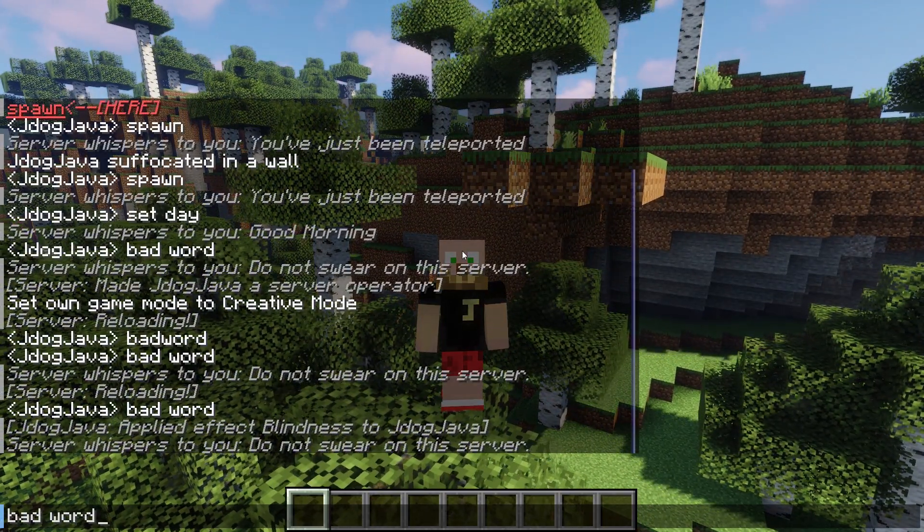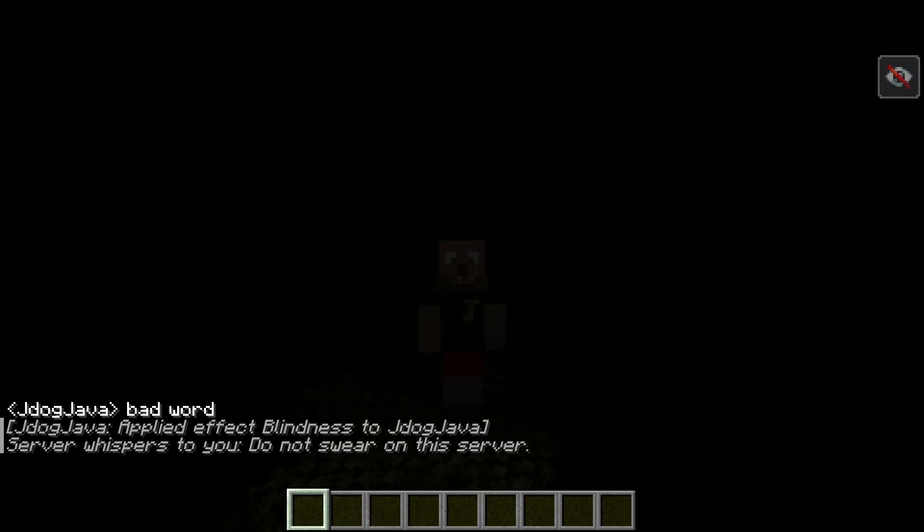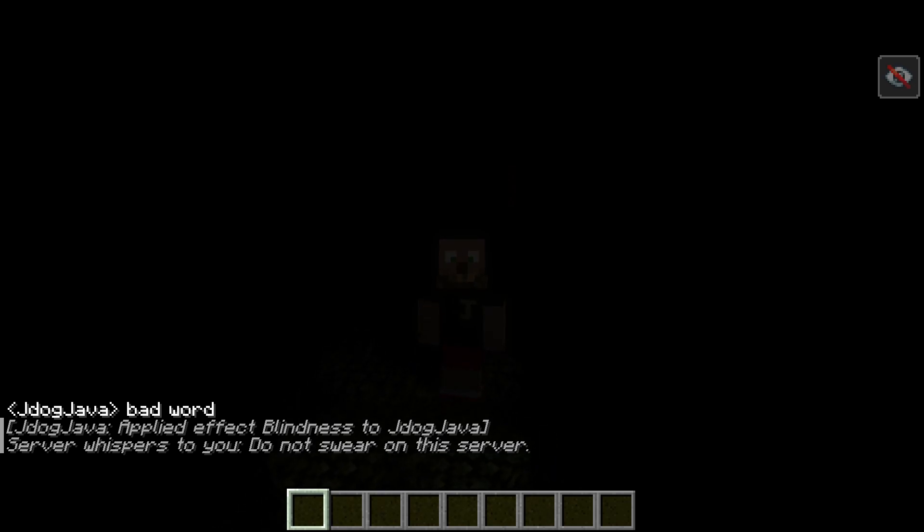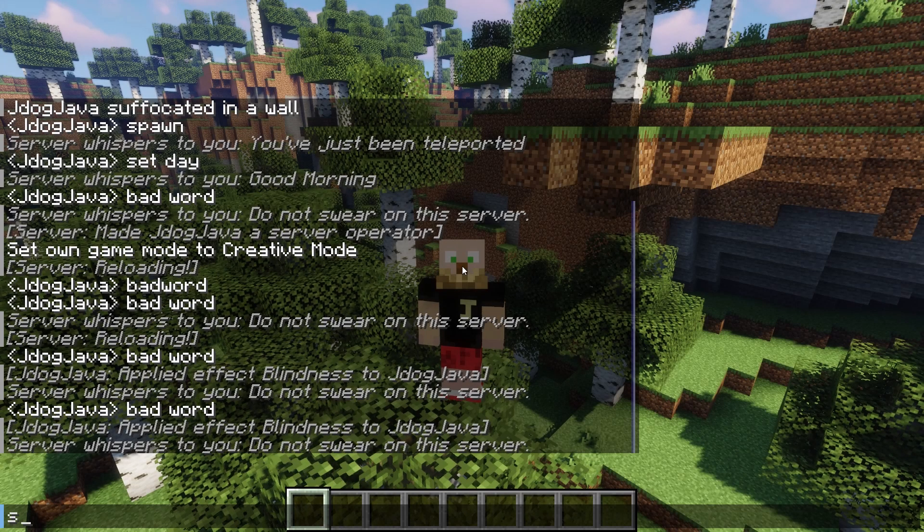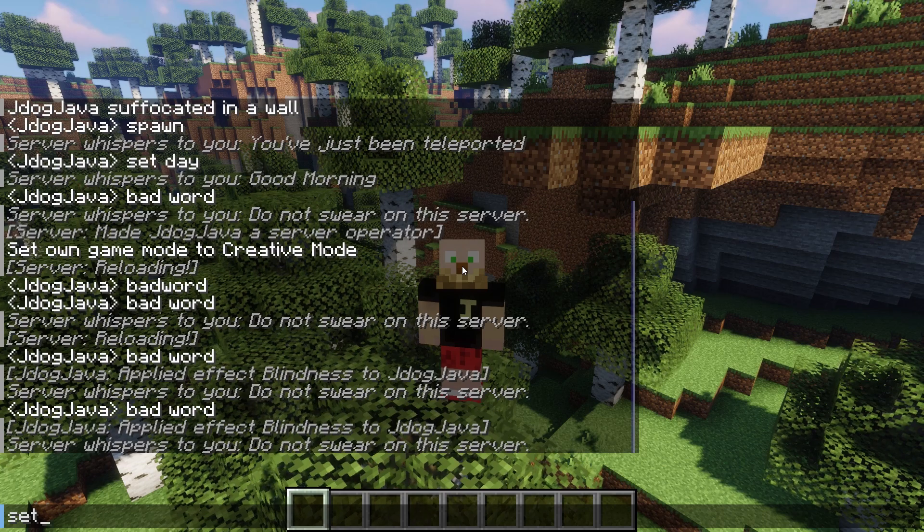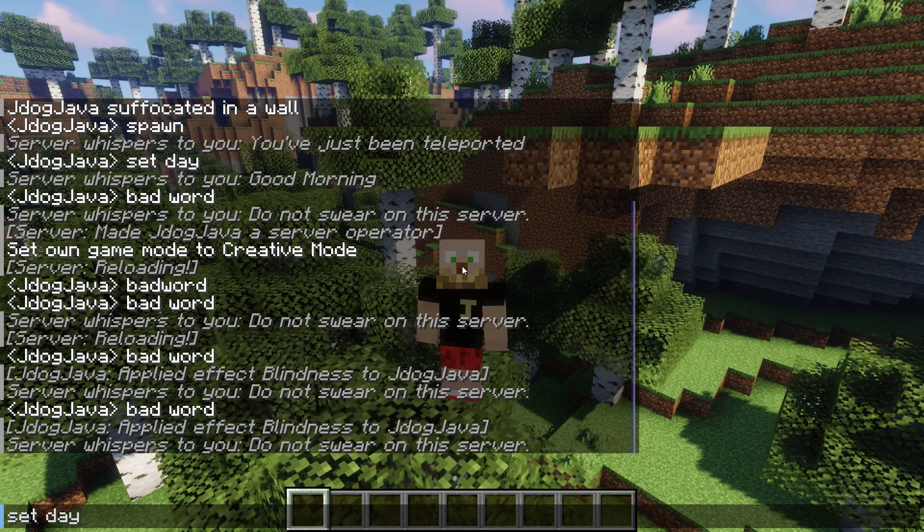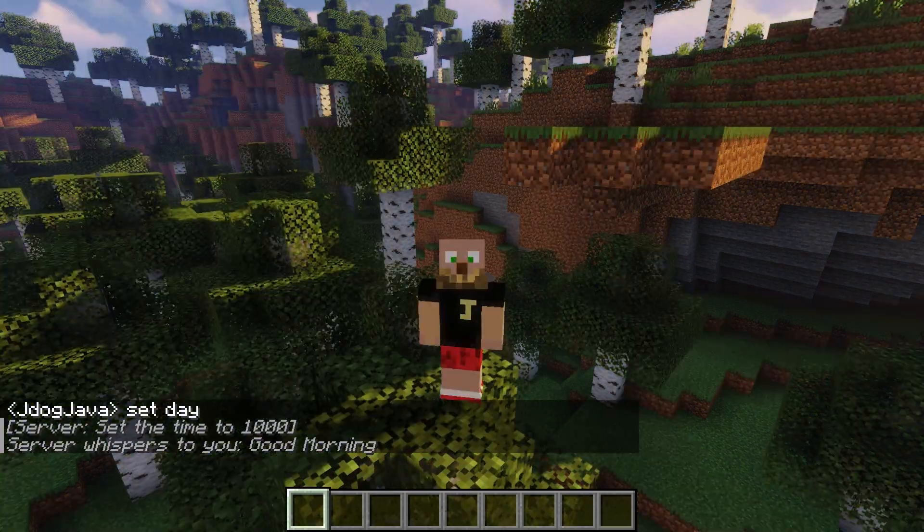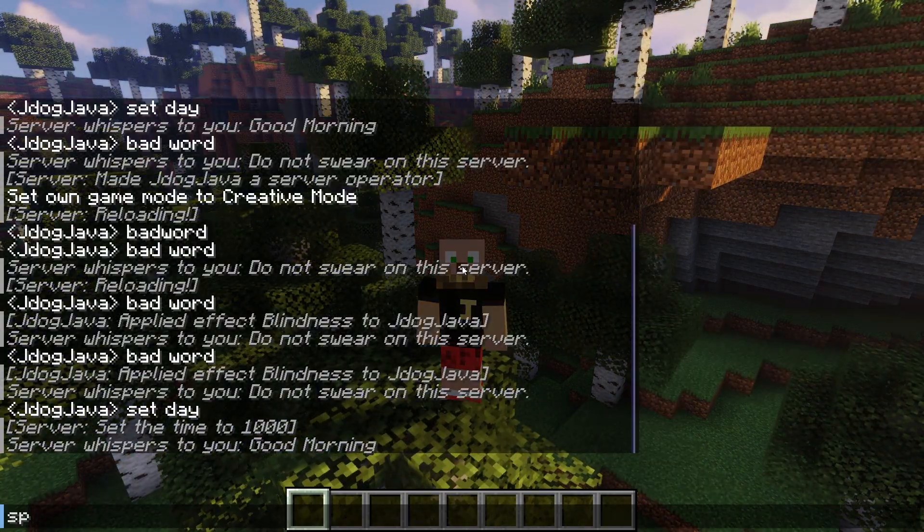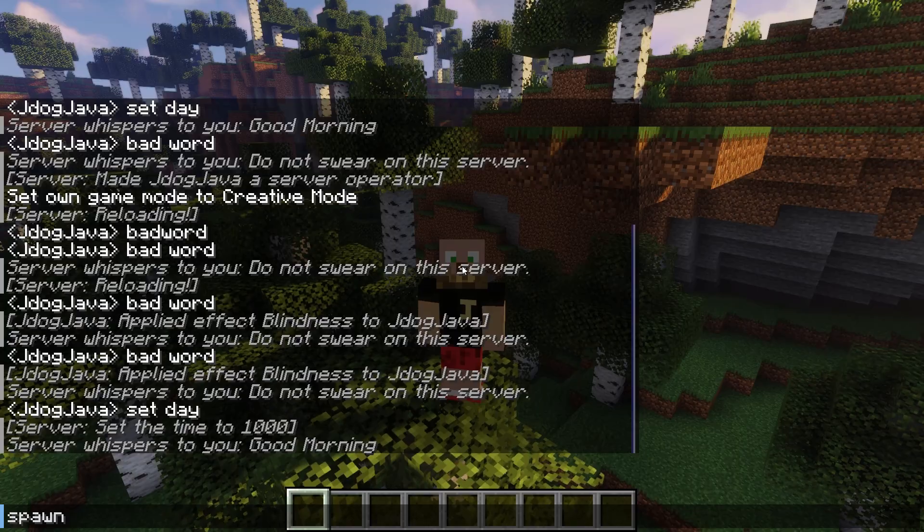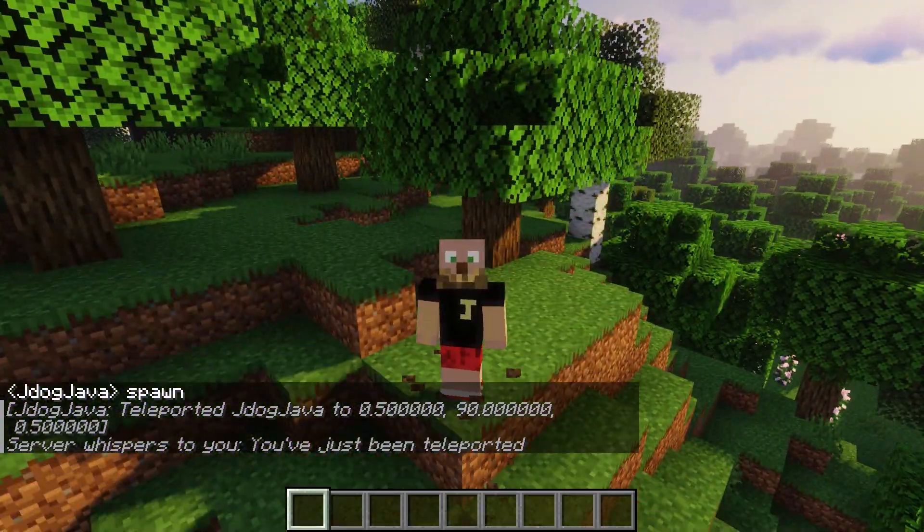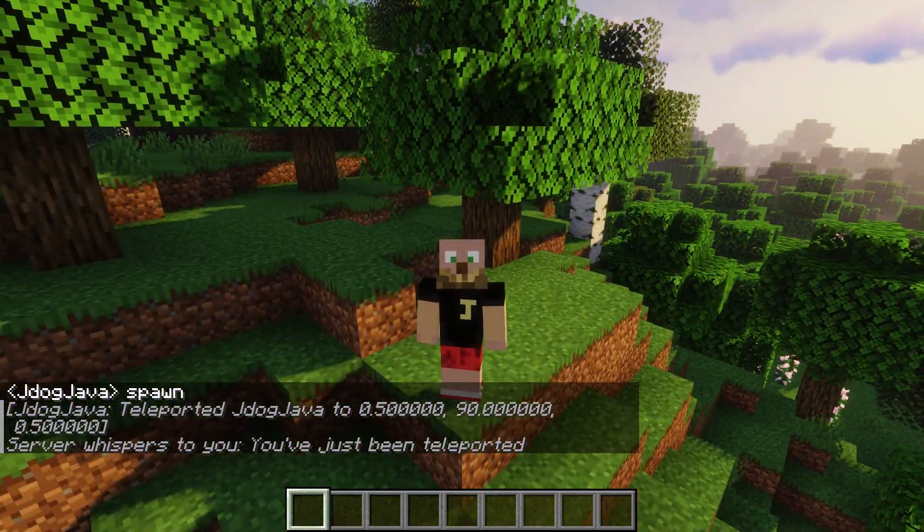Such as warning the players or giving the players a bad effect if they type in any bad words such as giving them blindness and telling them do not swear on the server. You can create custom commands to set it back to daytime or another time or potentially even a custom spawn word to teleport you back to spawn again without any plugins.